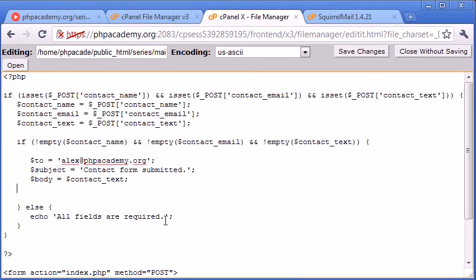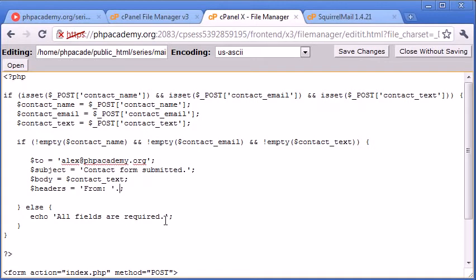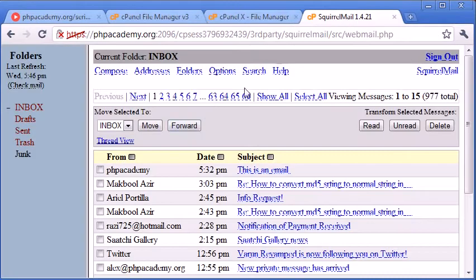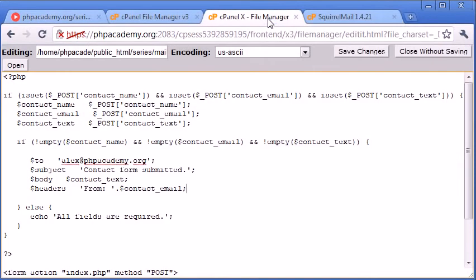And we are going to also set headers. The headers is just going to be from, and then the email address is going to come here. So why do we do this? I'll just put the variable in first, so $contact_email. Now what this is going to do is when I receive the email on my Squirrel Mail client here, it's going to say it's from the email address that the user actually typed in in the HTML form.